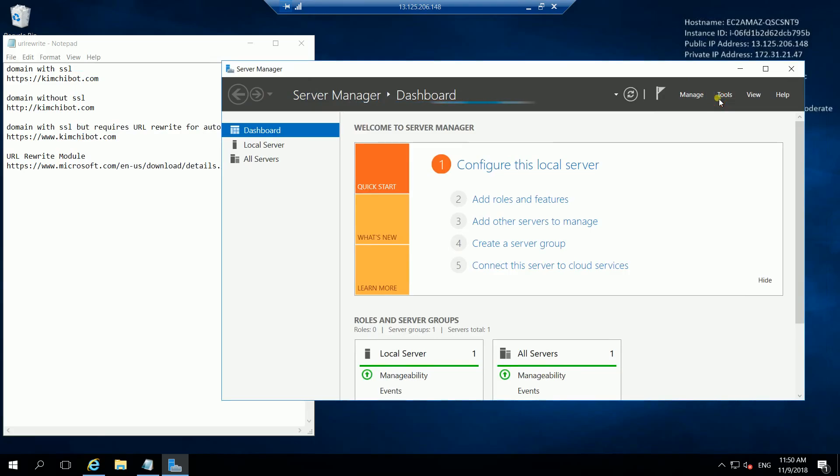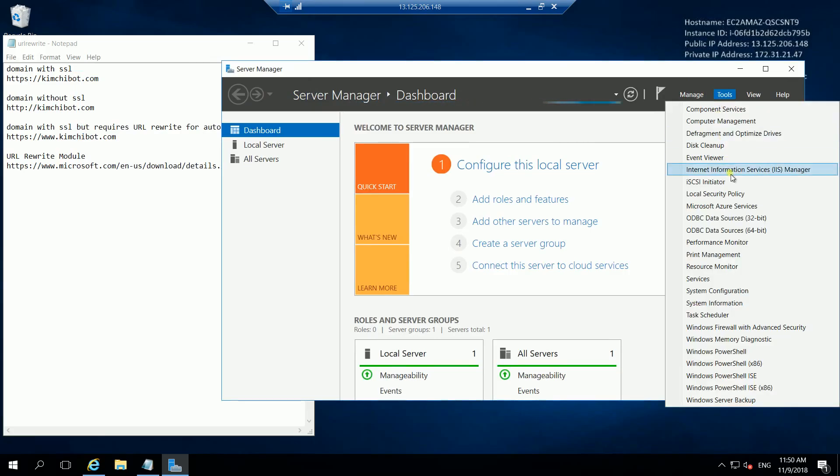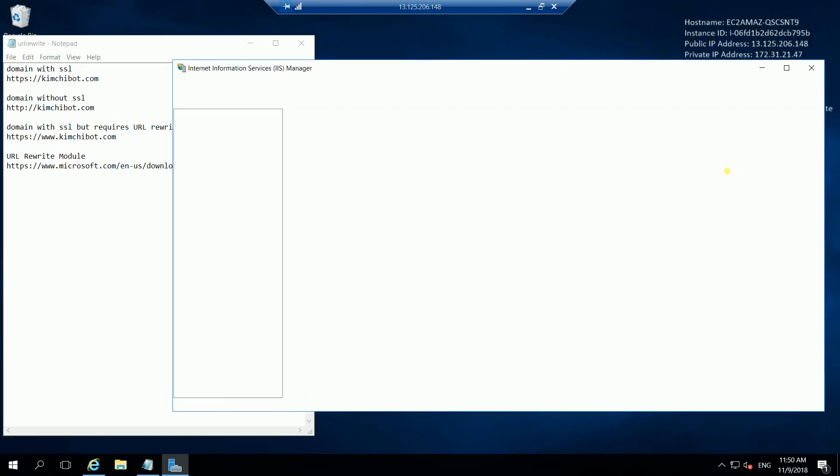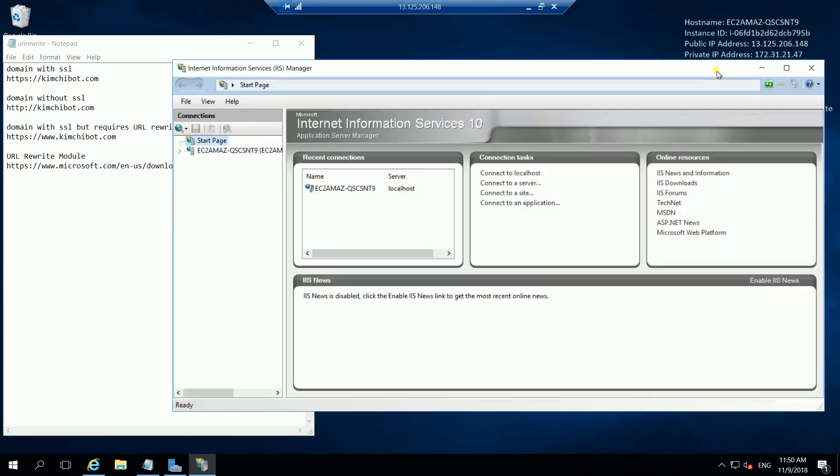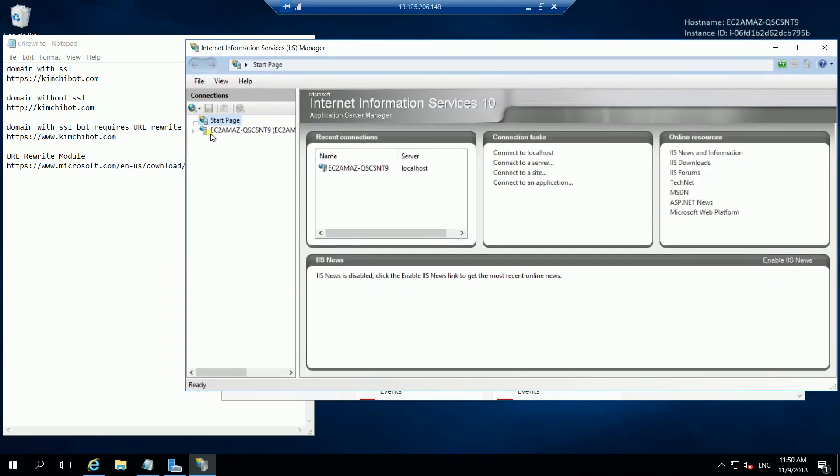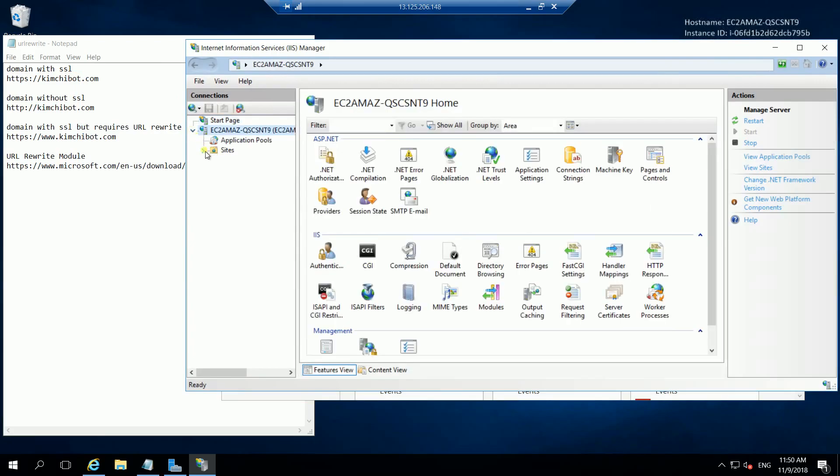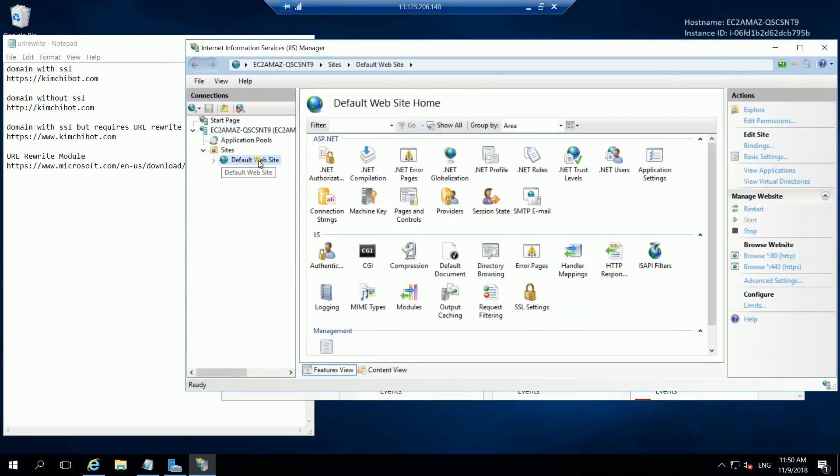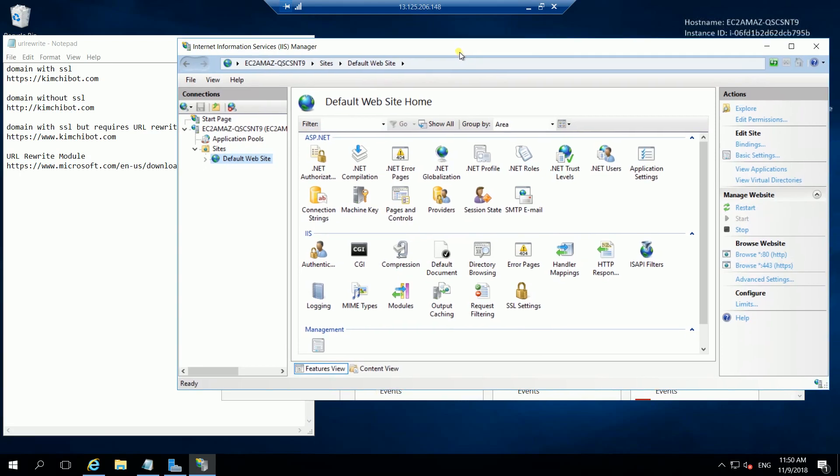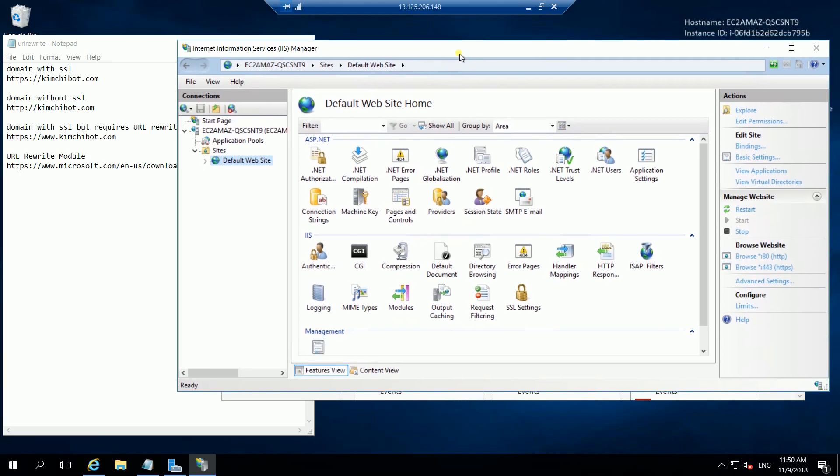Here we choose the SSL server and add on to the site, default site where your domain is binded. If you don't see any URL rewrite module here,